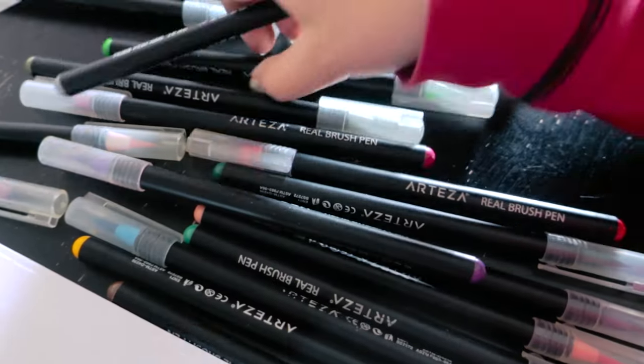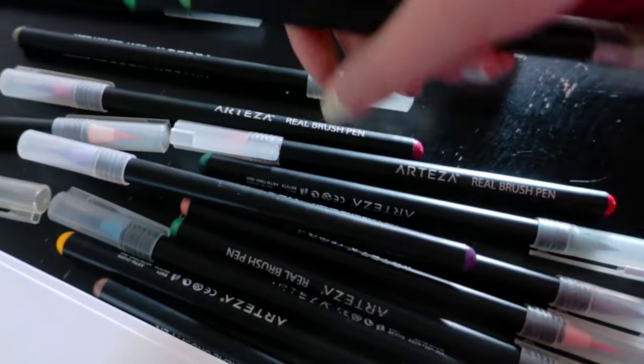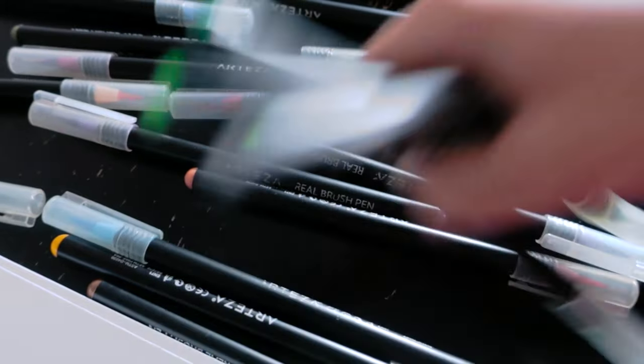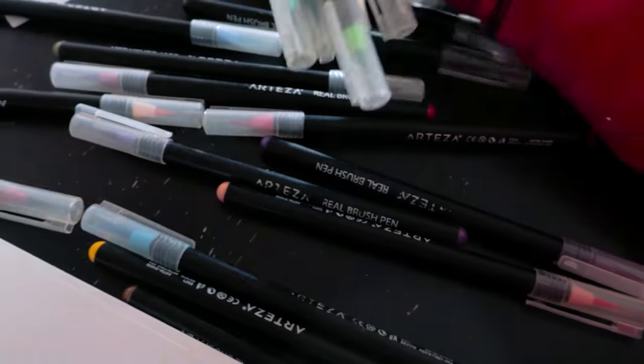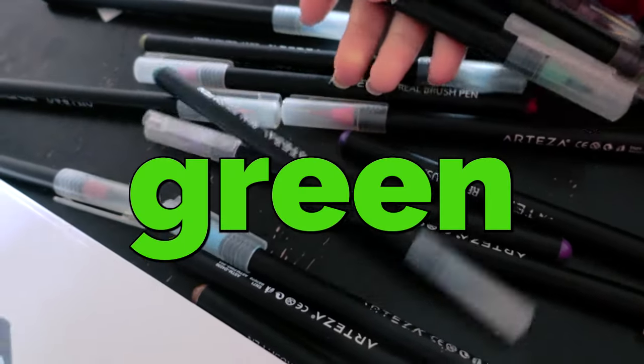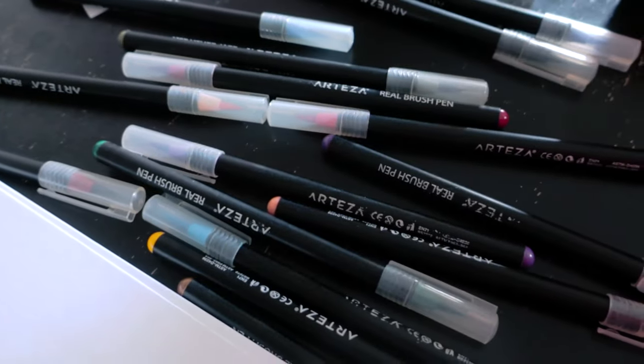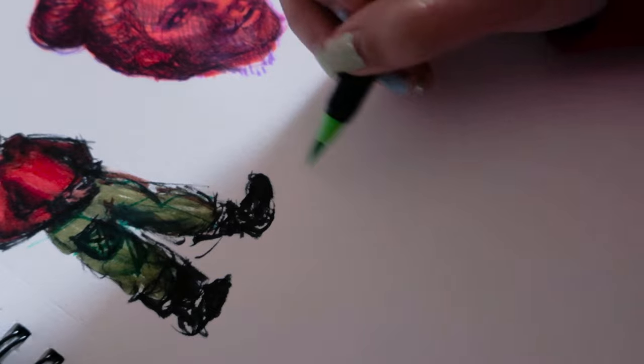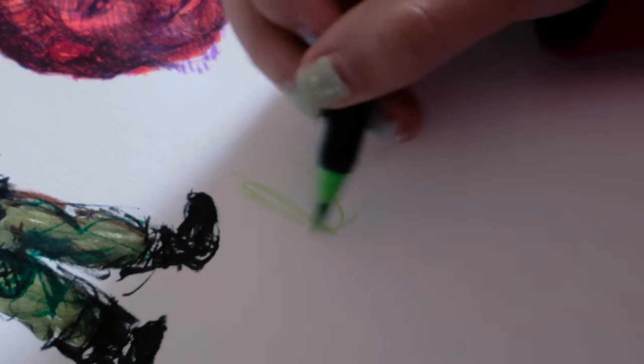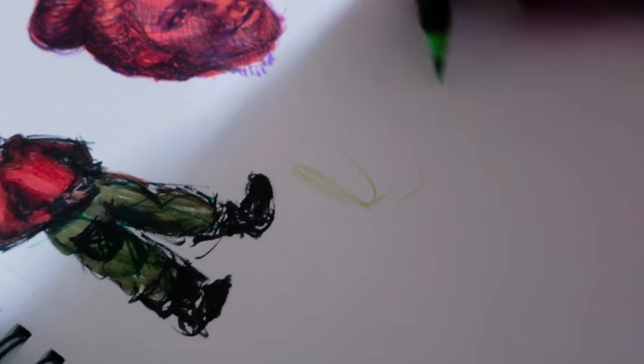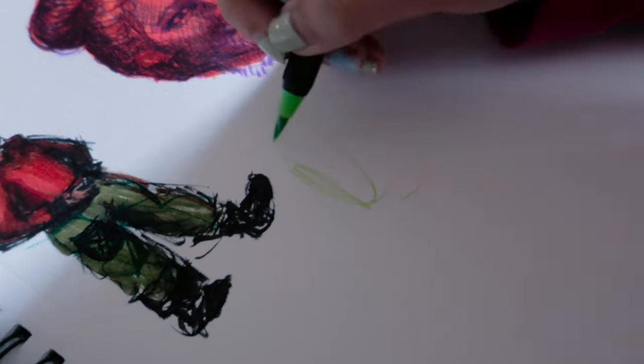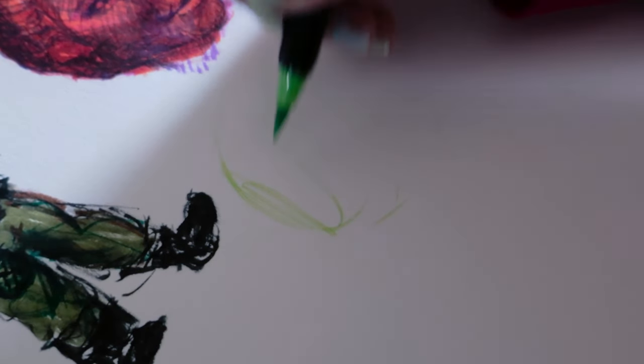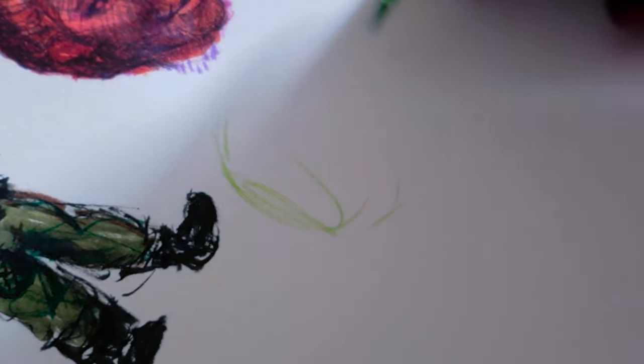First off, we're going to start with choosing the color that we're going to draw with and of course I'm going to be choosing green. I'm just kidding. Somehow green actually seems to be the least favorite color of the majority of people, or at least the people I know. So I don't know, do you like green?